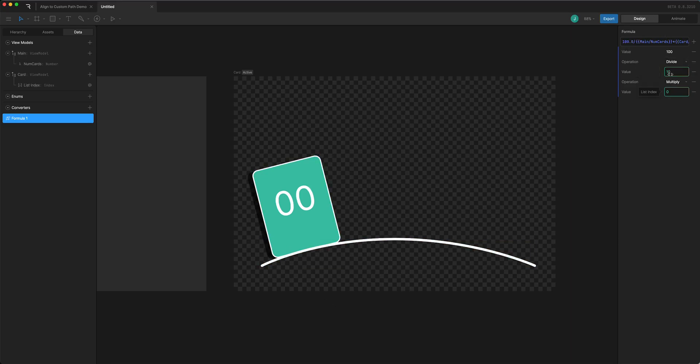And the next one because it's 10 into 100 it'll be 20 percent along the path. But we can also update the number of cards along the way and it'll space them out evenly using this formula.